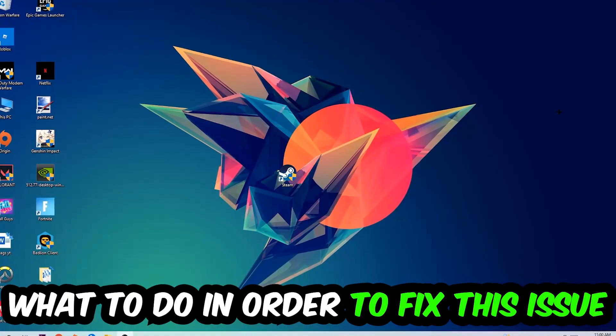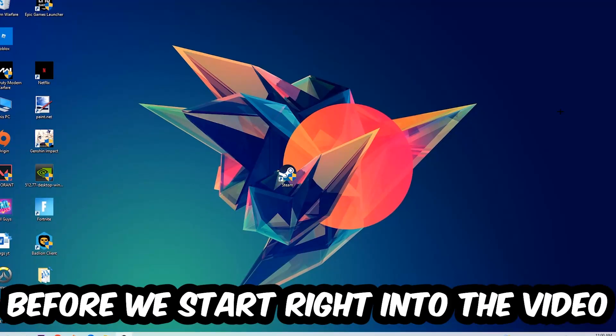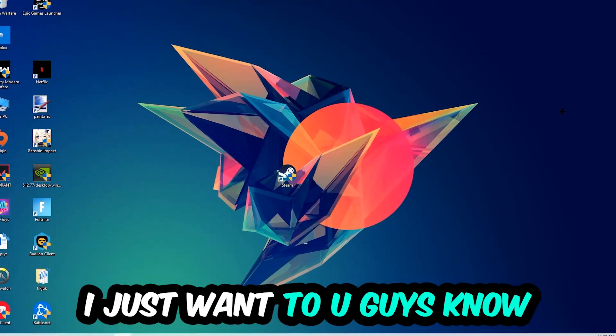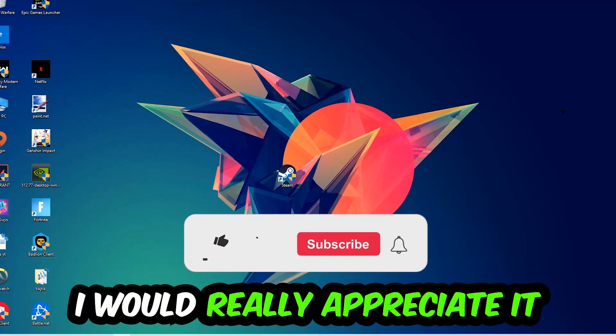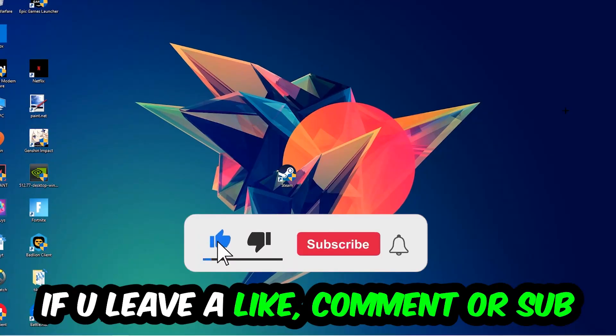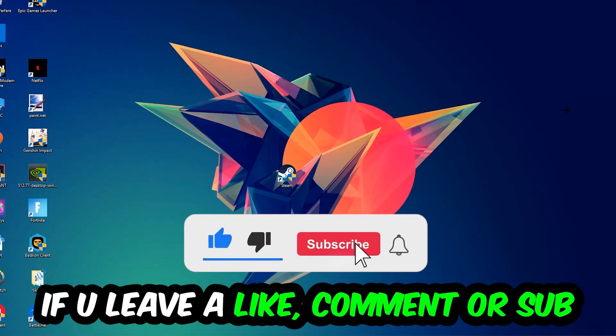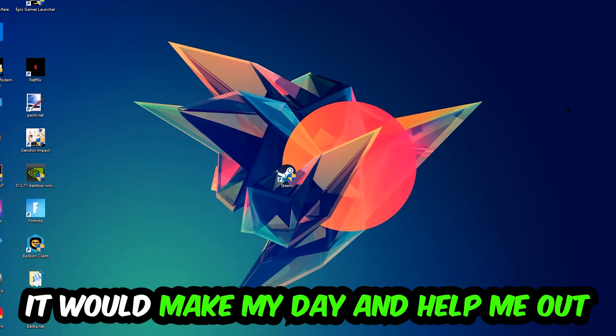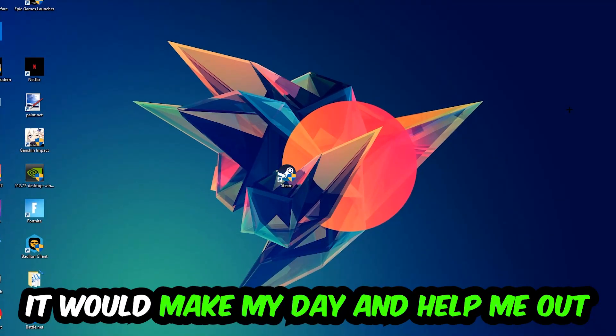In order to fix this kind of issue, before we start, I just want to let you guys know that I would really appreciate it if you would just leave a like, a comment, or a subscription on my YouTube channel. It would really make my day and help me out as a little YouTuber.